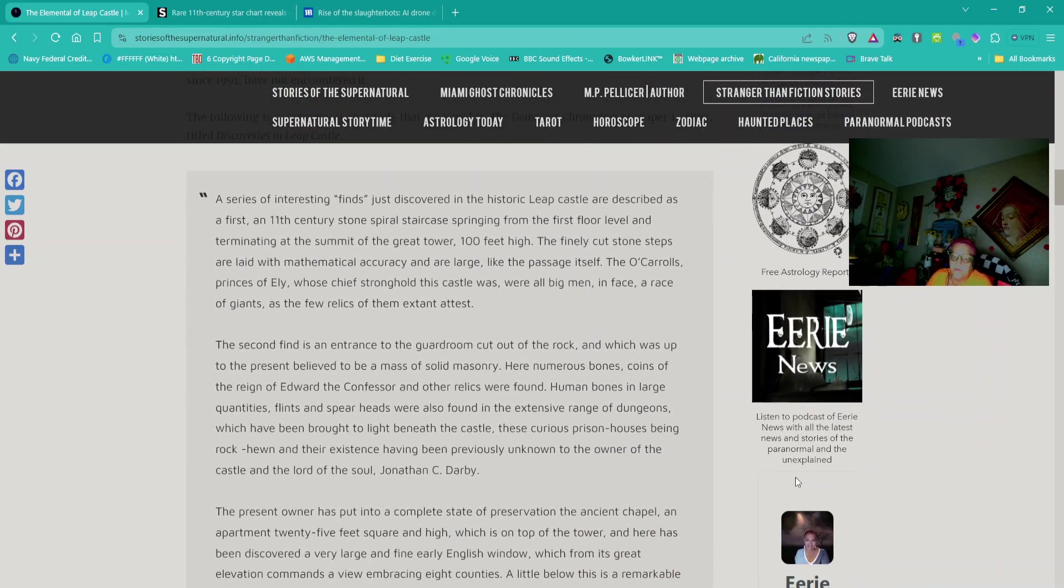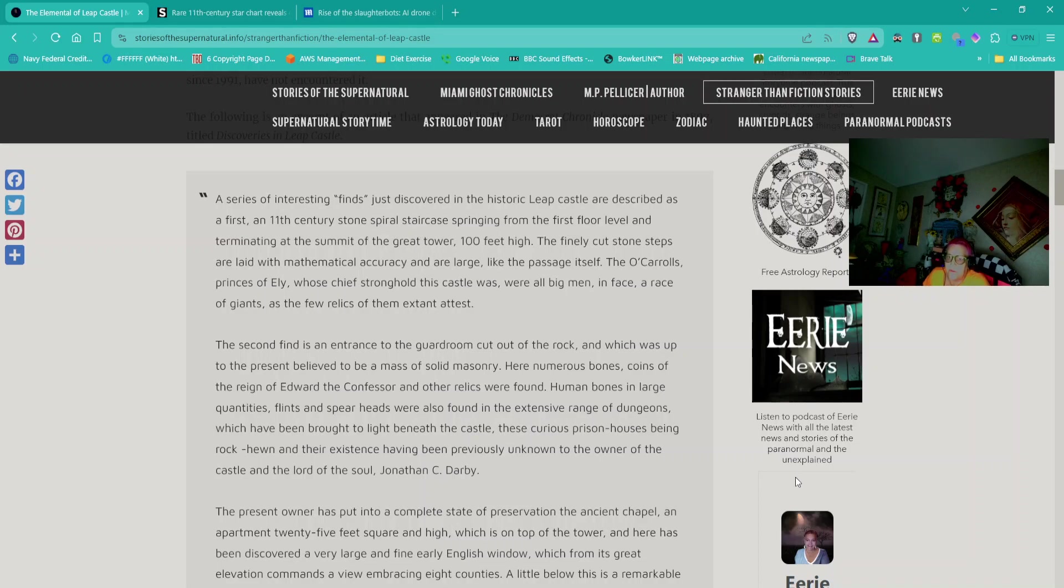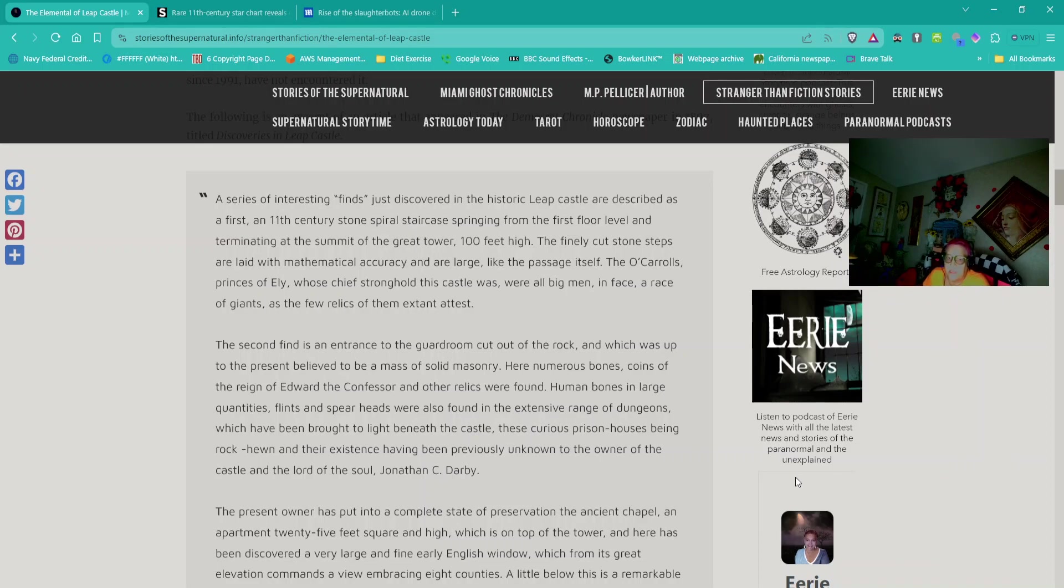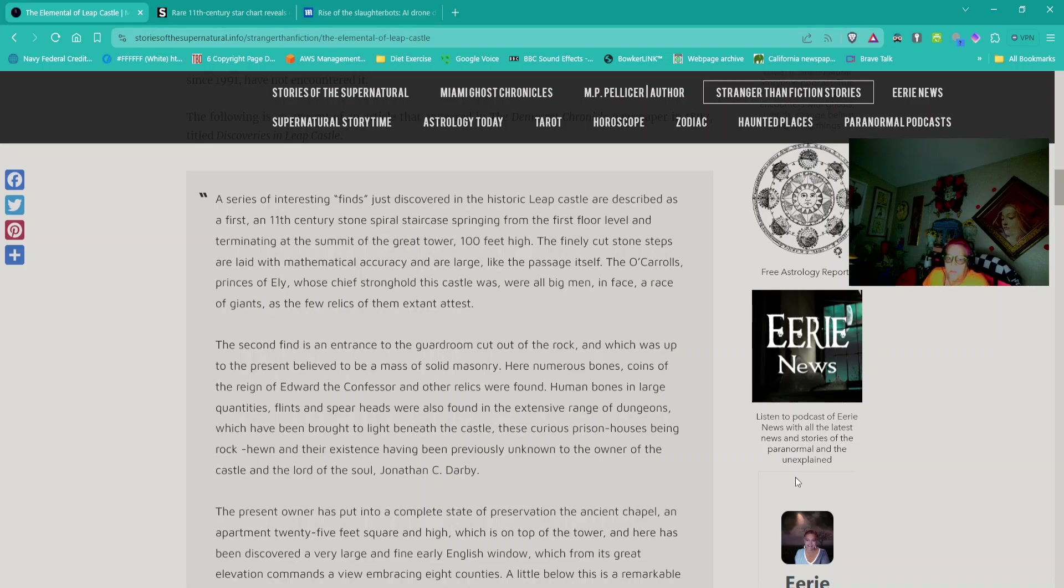A series of interesting finds just discovered in the historic Leap Castle are described. An 11th century stone spiral staircase, the second find is an entrance to the guardroom cut out of the rock, which was believed to be a mass of solid masonry. Here numerous bones, coins of the reign of Edward the Confessor, and other relics were found. Human bones in large quantities, flints and spearheads, were also found in the extensive range of dungeons beneath the castle.